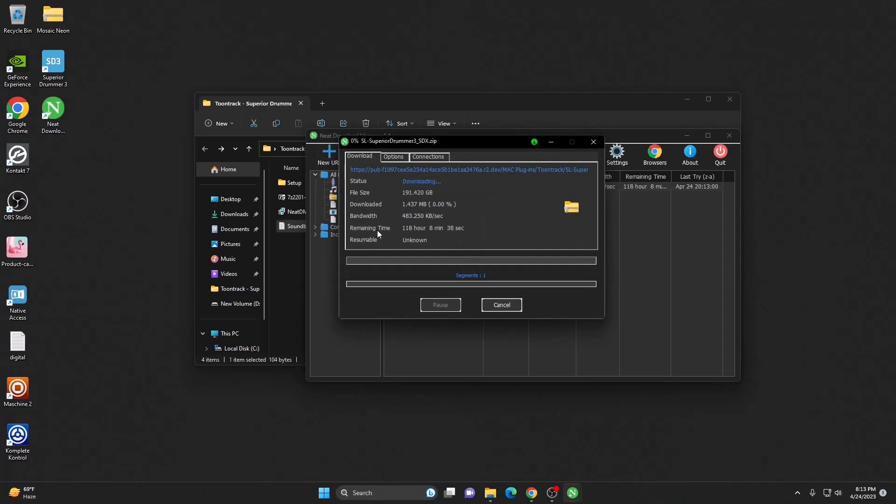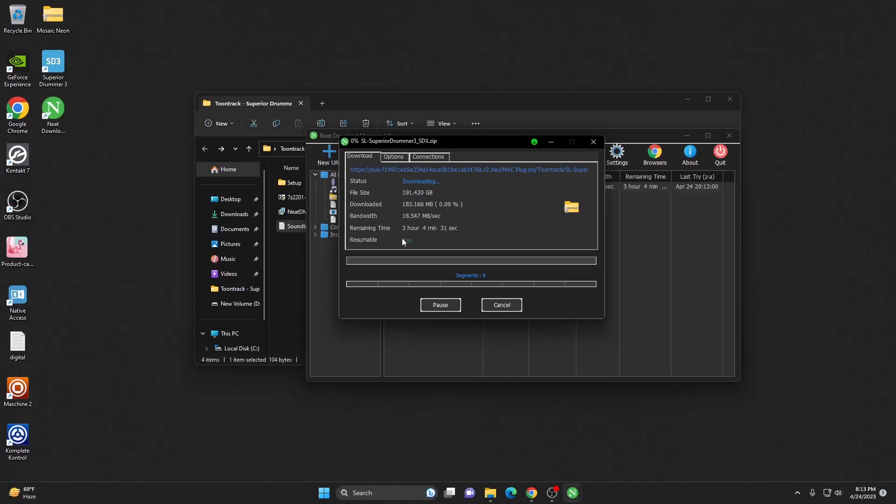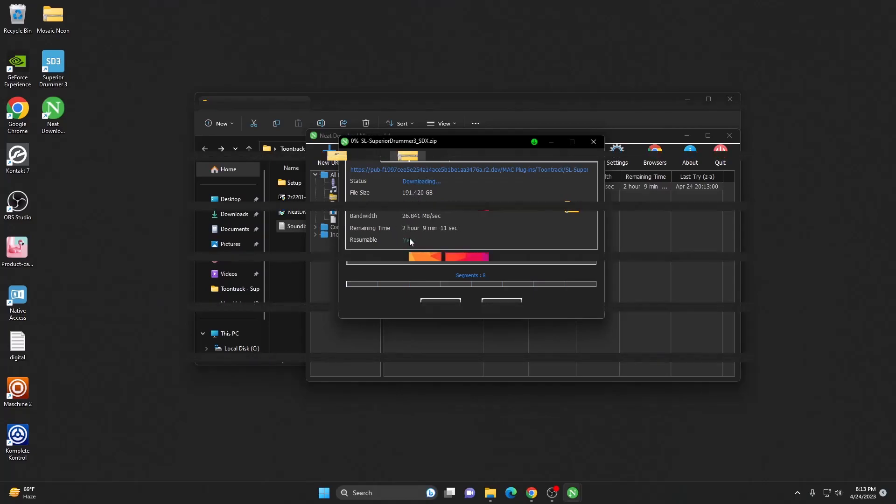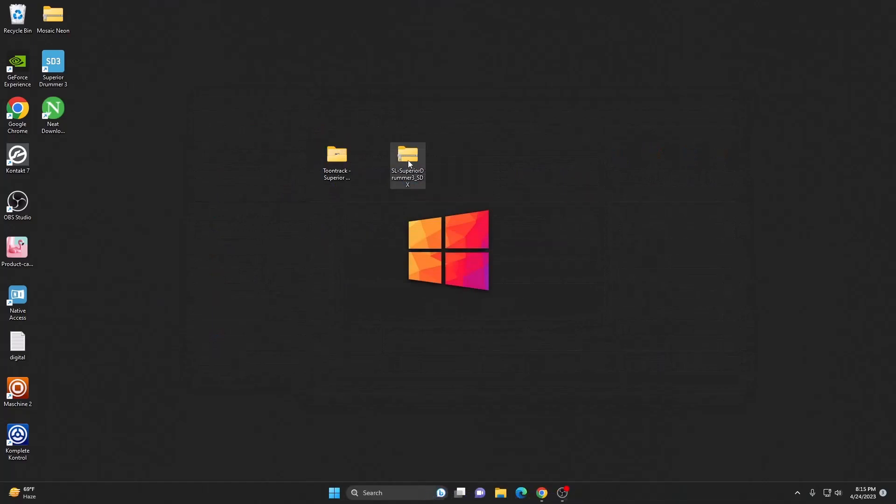You can see it's downloading now. It says like three to two hours for me because the size is really big. So let's wait. Once the download is completed, we'll continue.